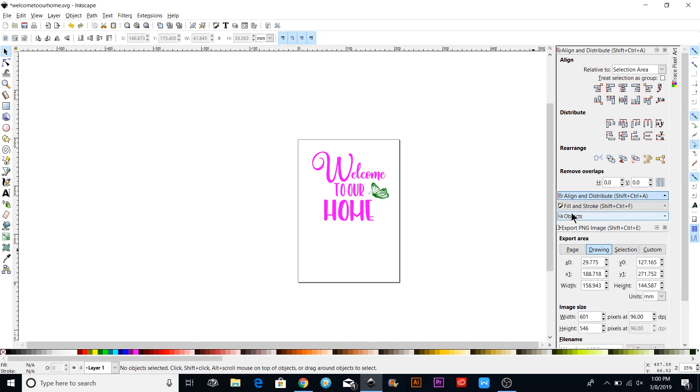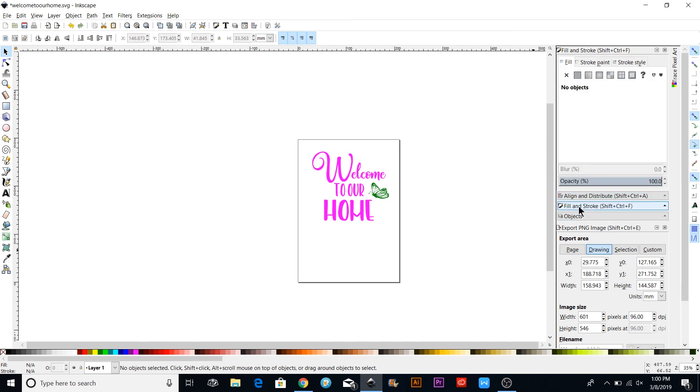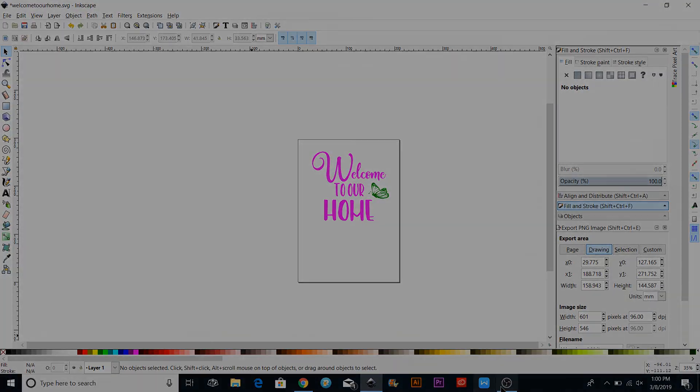I hope that helps, just kind of getting you started with the text options and converting that into an SVG. Please let me know if you have any questions. Thanks so much for stopping by.